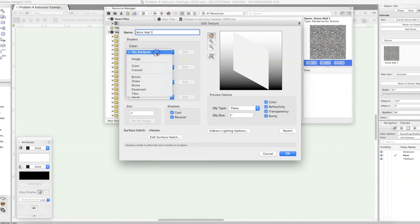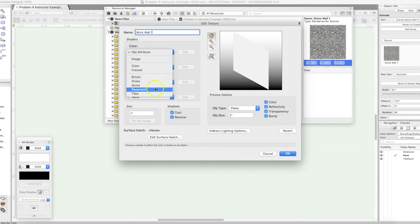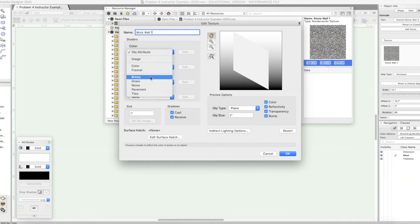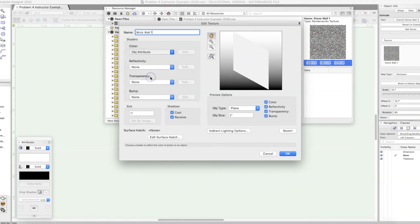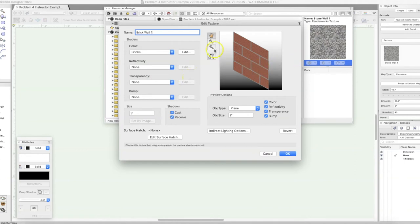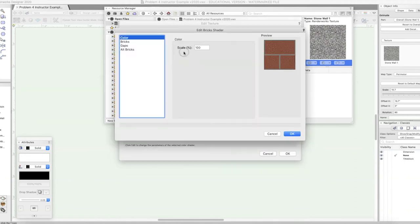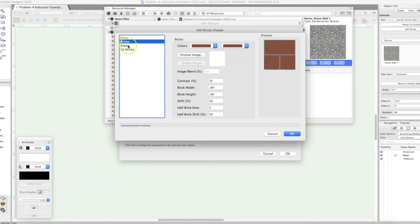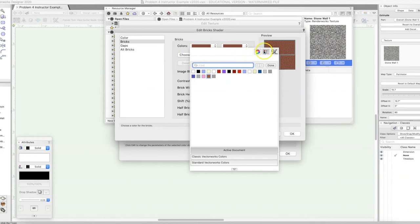Now down here there are options called Brick, Glass, Noise, Pavement, and Tiles. These are called procedural textures — they're built right in. They look a little cartoony, but you can edit and change them to look closer to realistic. If you want a more realistic brick texture you'd use an image, but these built-in procedural ones have their place. We're going to click on Bricks — here are our bricks — and now we'll edit them.